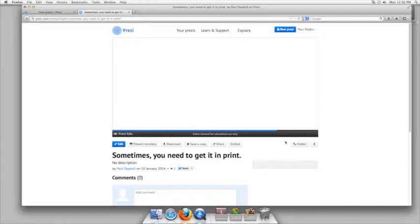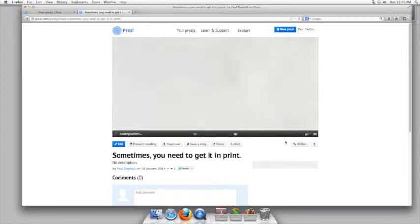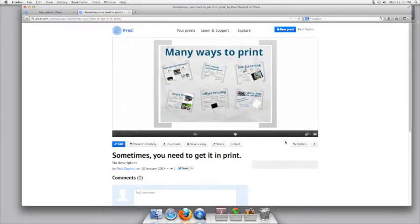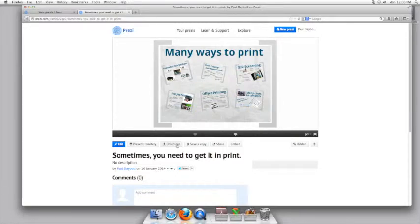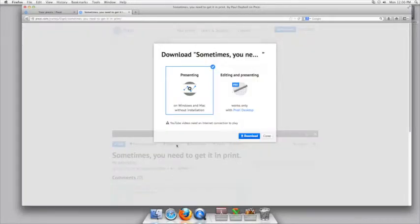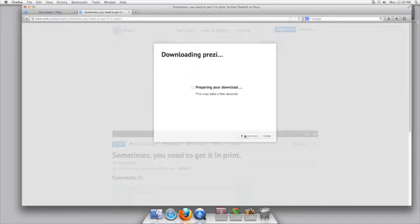You then need to go to the download area. This will allow you to download a portable Prezi that you can view offline. It's okay to leave it on presenting only. I don't need the editing portion.